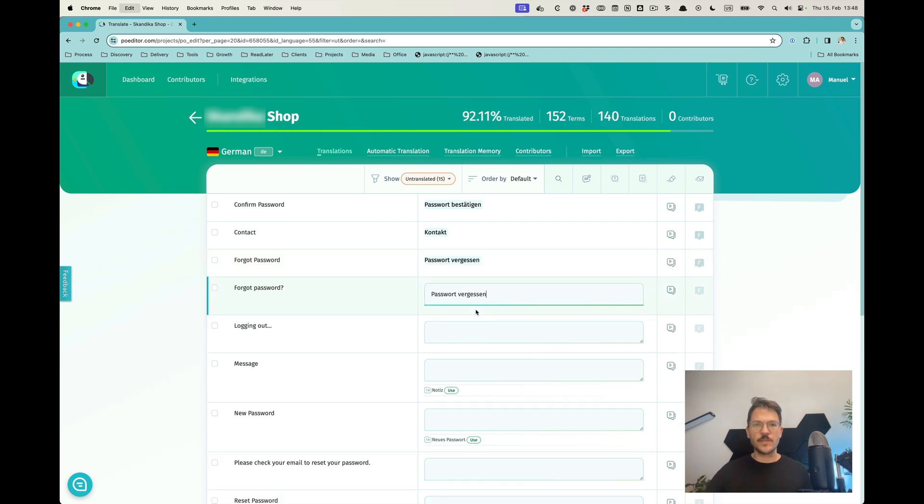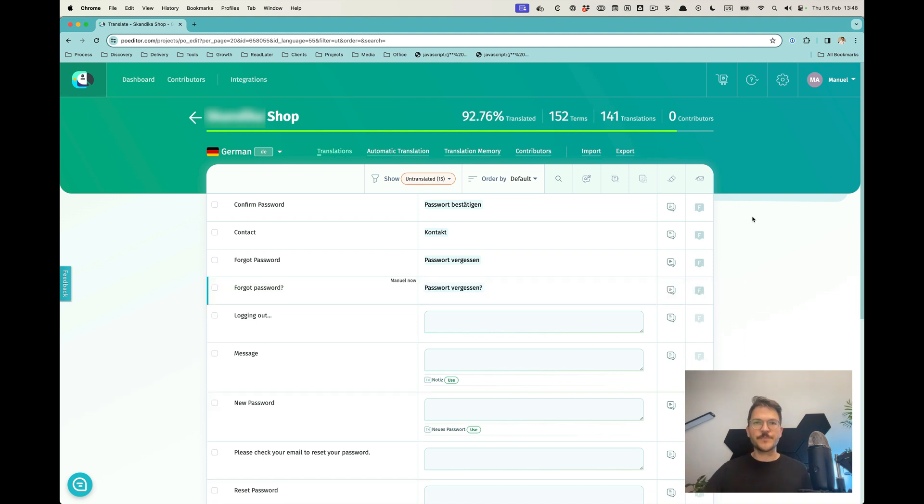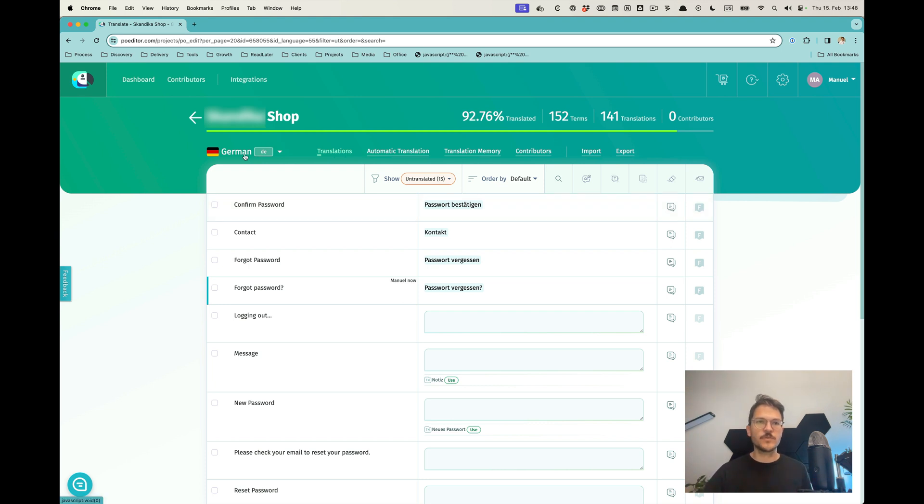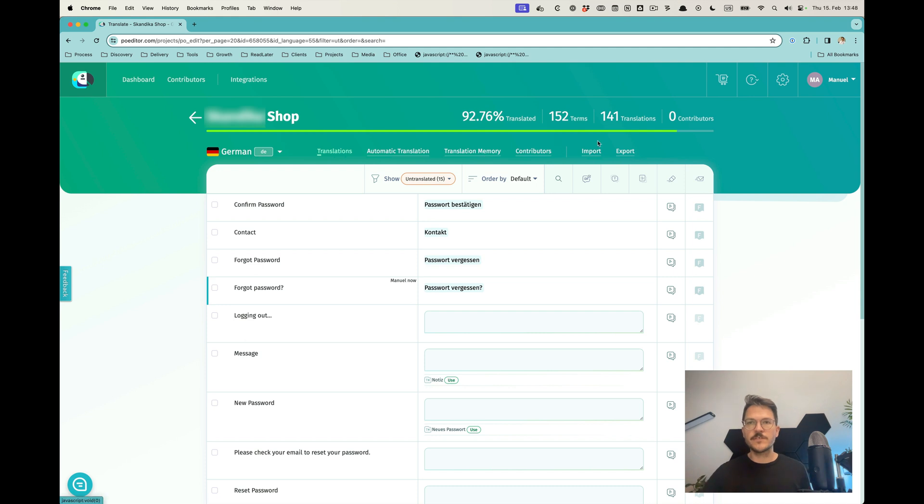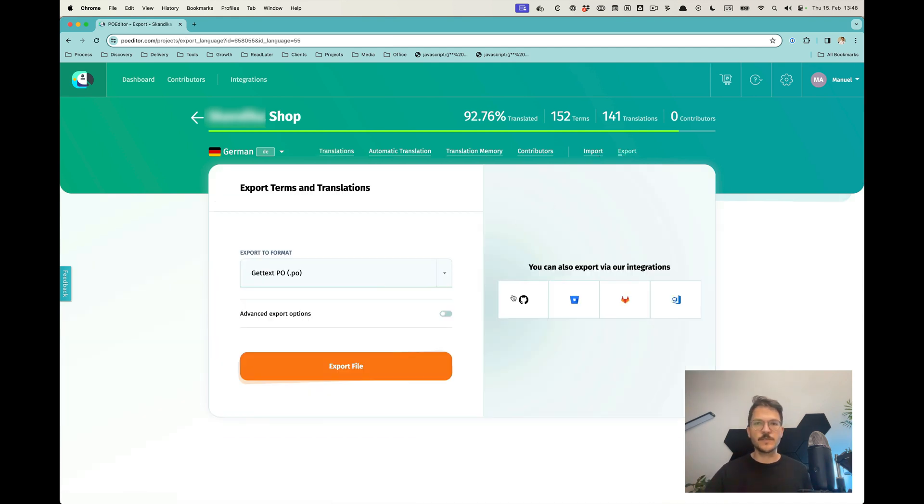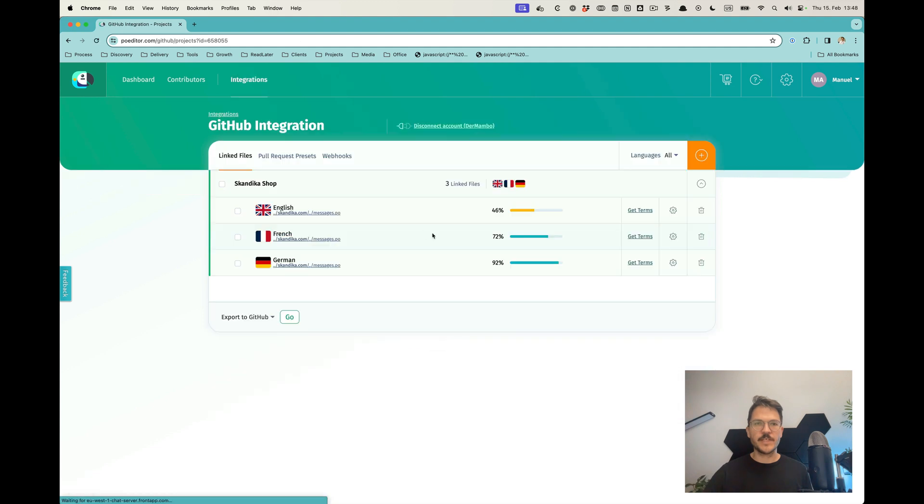The good thing about this is the client has access to that. I would, for example, not be the best person to do the French translation, but also the wording for German or English they might want to change. Once the translations are done, I would export those and then again use the GitHub integration.